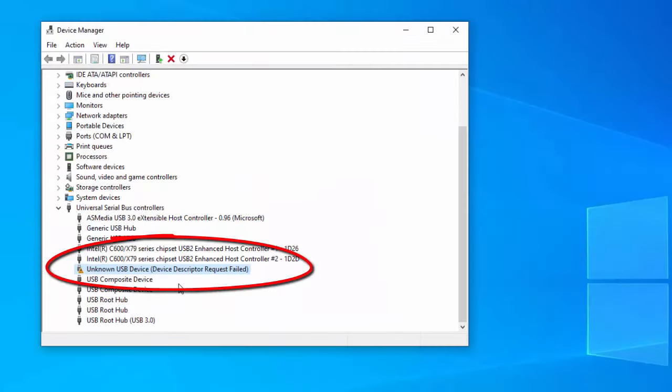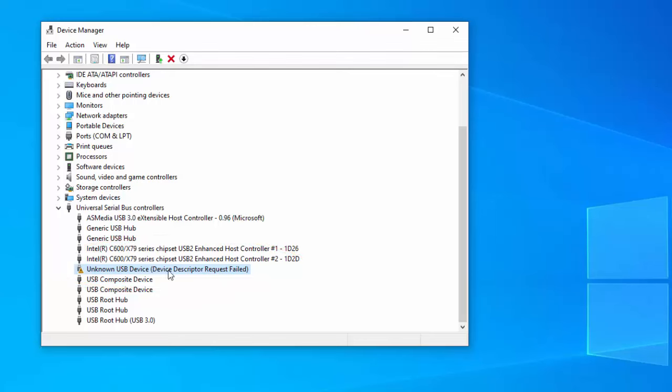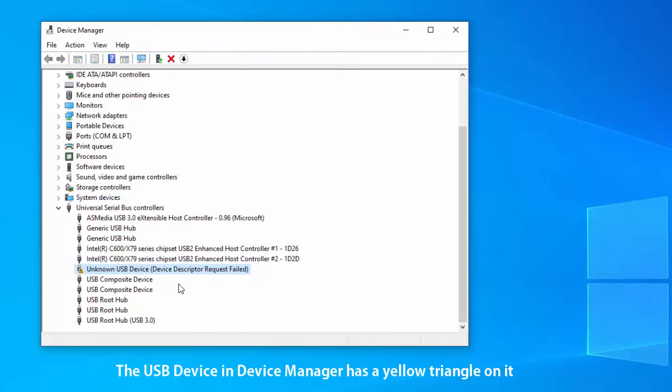Hi friends. If you receive an unknown USB device, device descriptor request failed error in Device Manager, and your external USB device is not recognized by Windows 10, this video is useful for you.